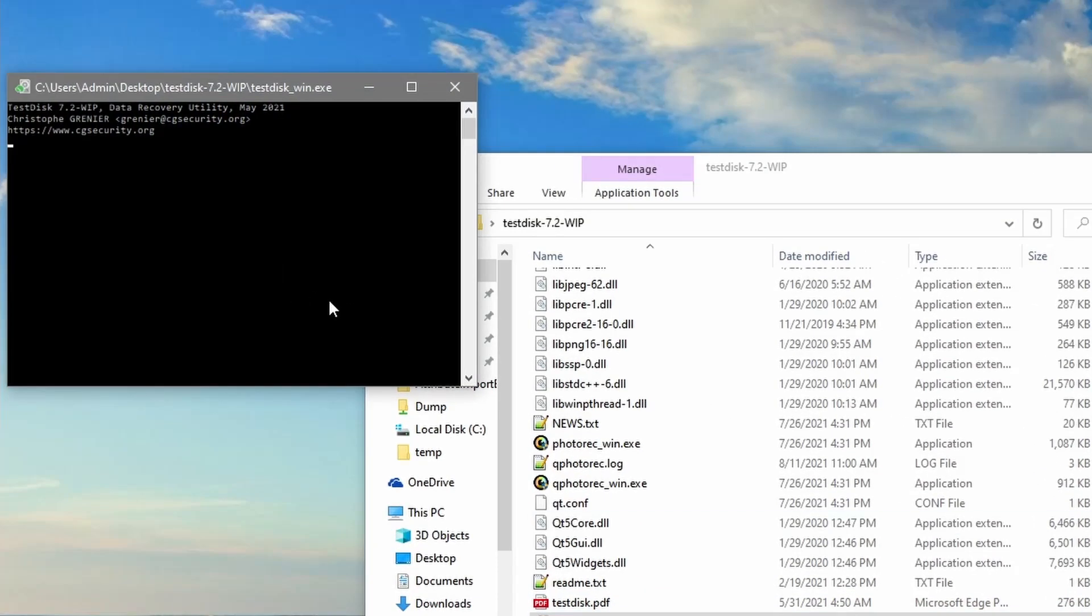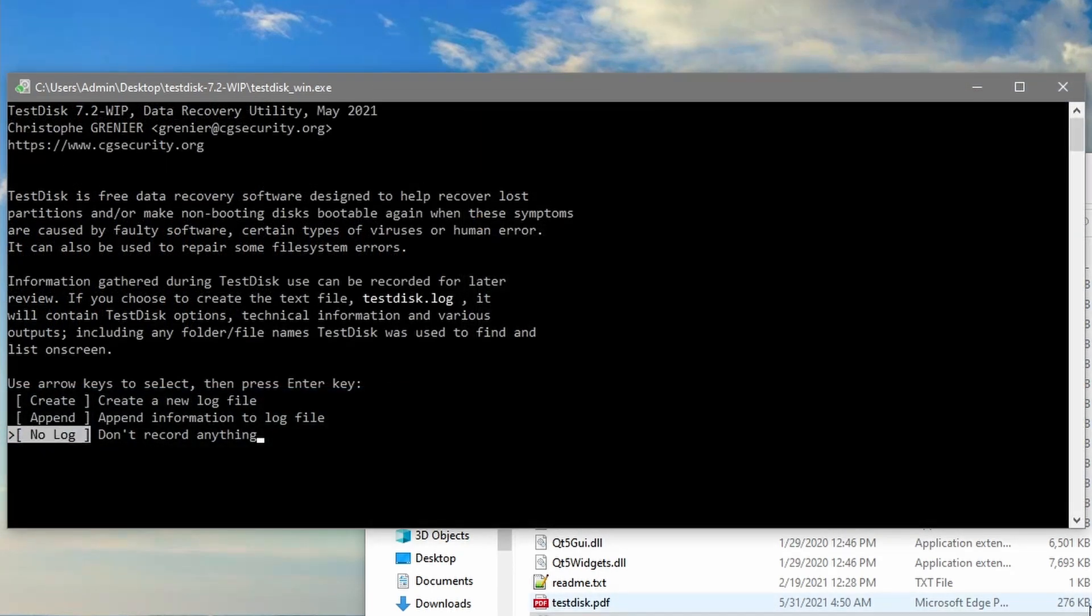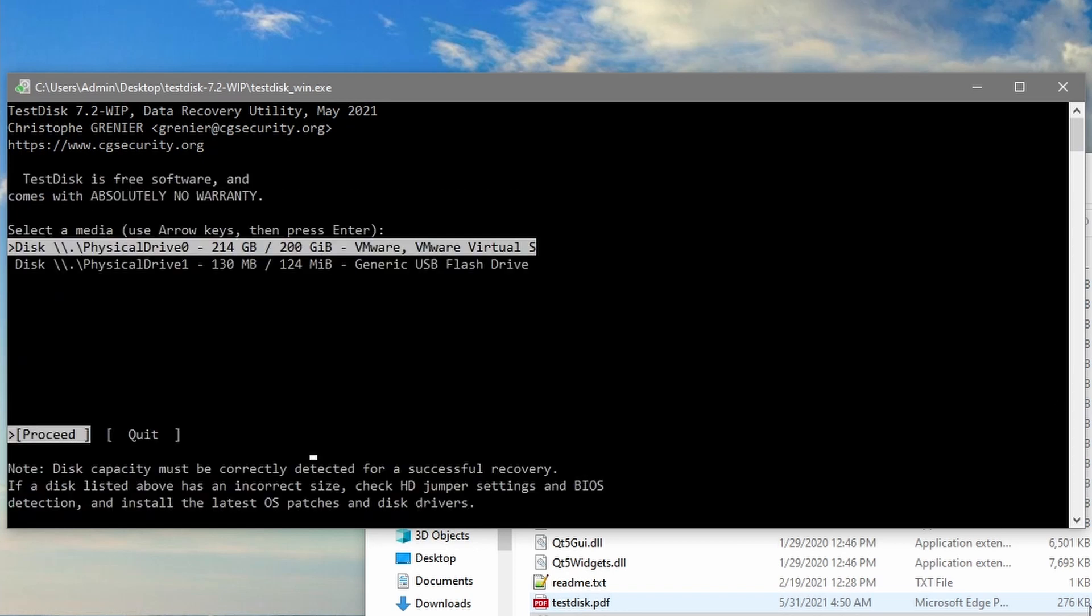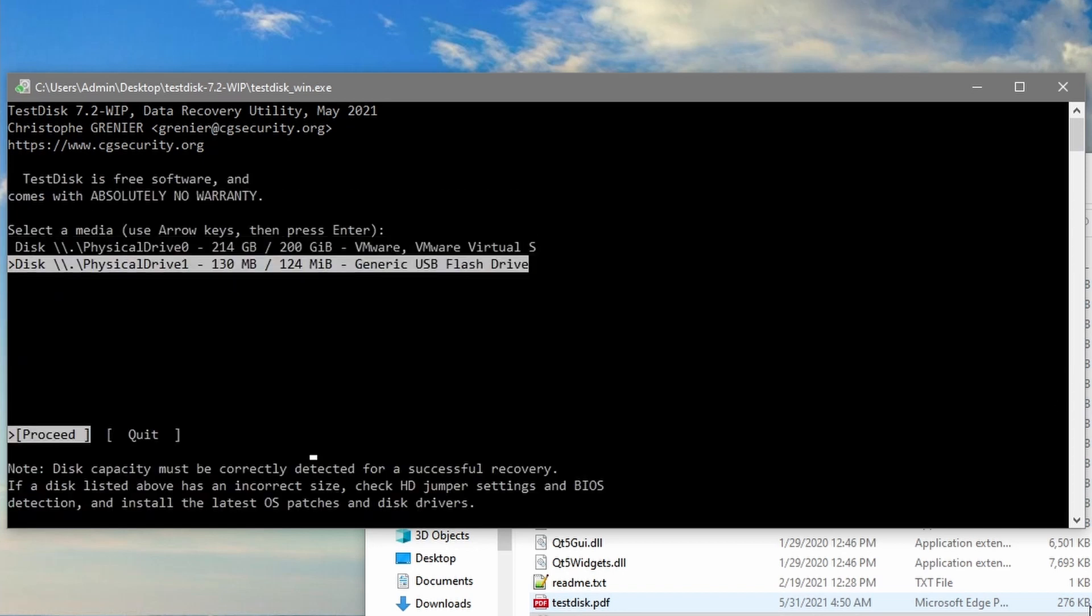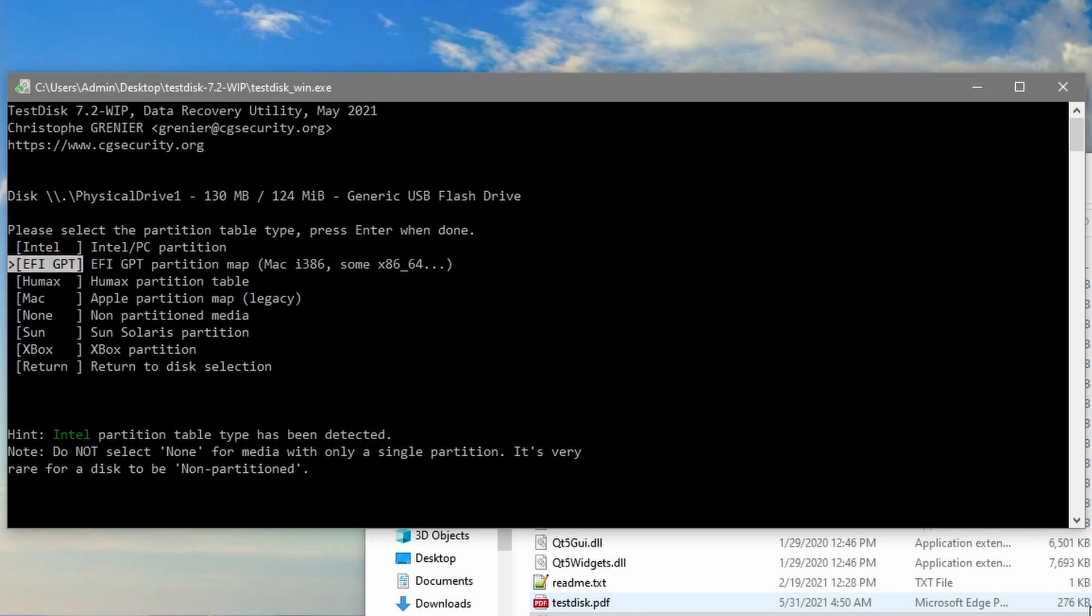So select no log. We don't need to record anything for this as we're not recovering any large partitions or anything like that. We'll select our small USB drive and we'll select which type of partition it is. TestDisk will usually detect which type of partition it is. So the one that is currently selected is usually what you're going to go with. Sometimes it'll be on EFI and sometimes it'll be on Intel. Usually I just go along with what TestDisk has detected.